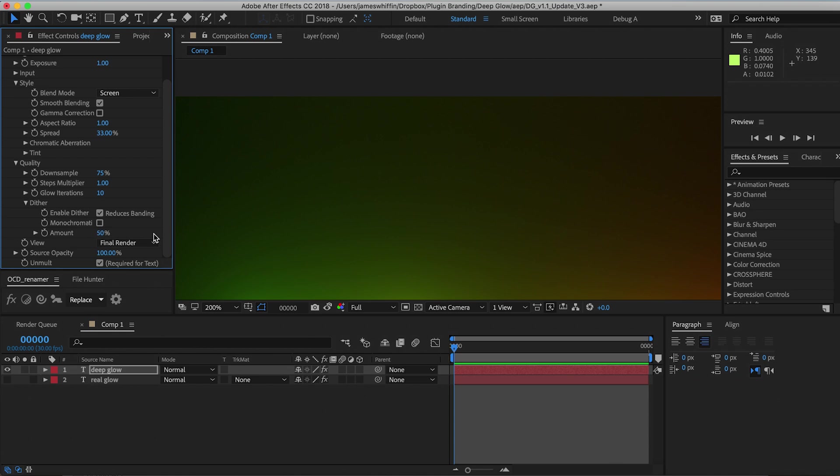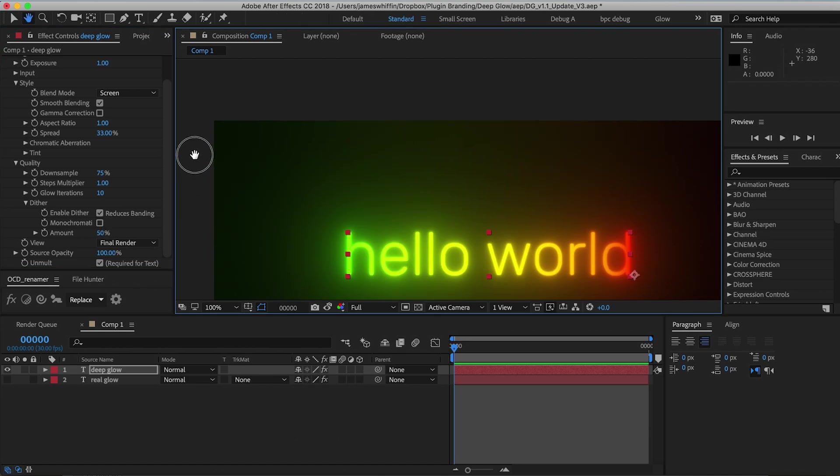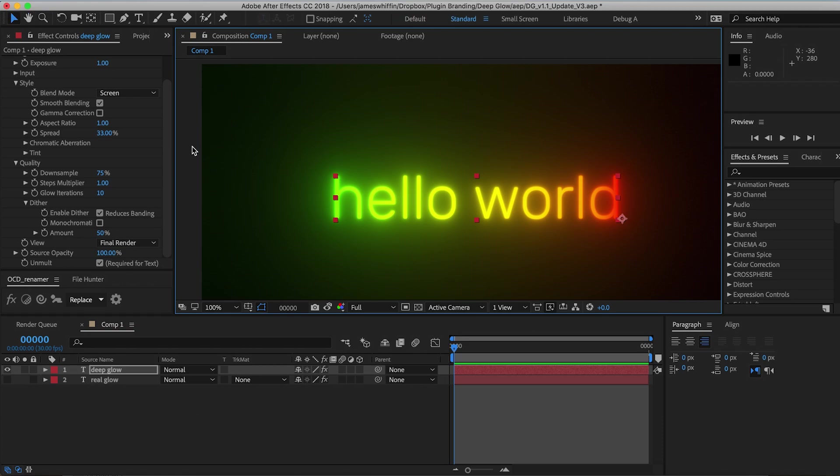And now you have the option to enable that or not and to fine-tune the amount that you want based on this amount percentage. You can also choose whether you want monochromatic dither or colored dither.